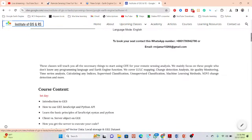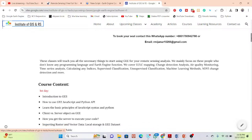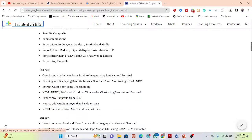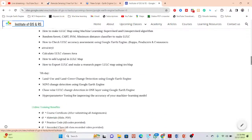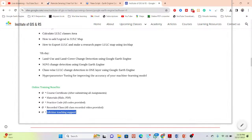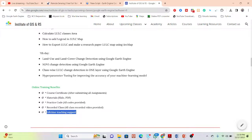This online training program focuses on beginners who don't have any knowledge about coding such as Python or JavaScript, or who don't have any knowledge about the Google Earth Engine platform. After completing this program, you will be able to do any type of remote sensing analysis quickly and efficiently. All details are in the video description — the full course syllabus and benefits. You will receive an e-certificate after submitting all assignments, PDF slides, practice code, recorded video classes, and lifetime teaching support.